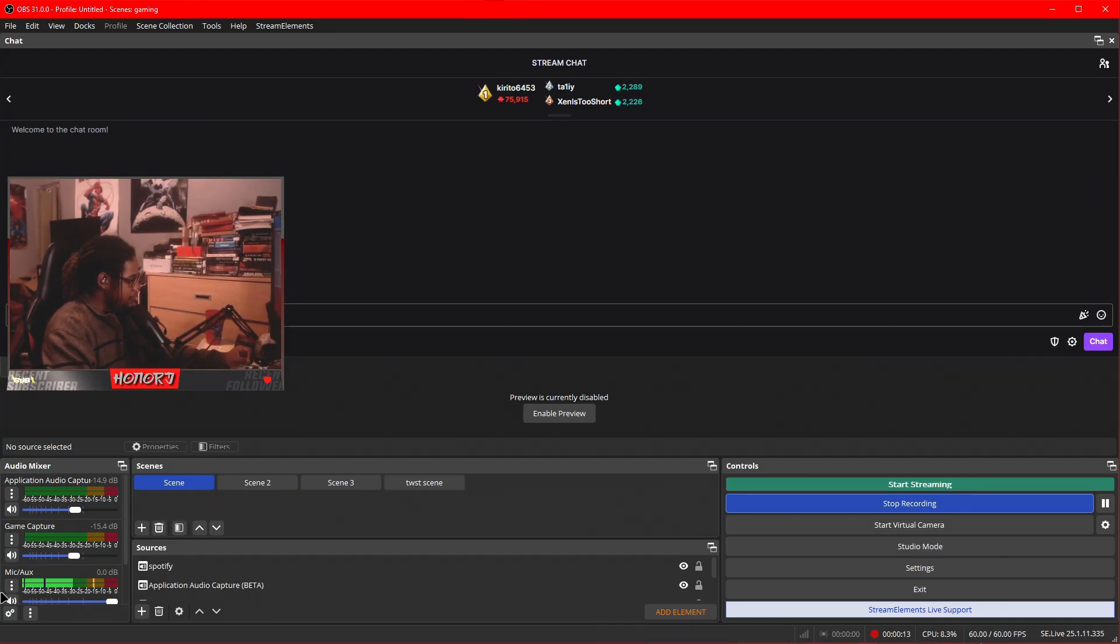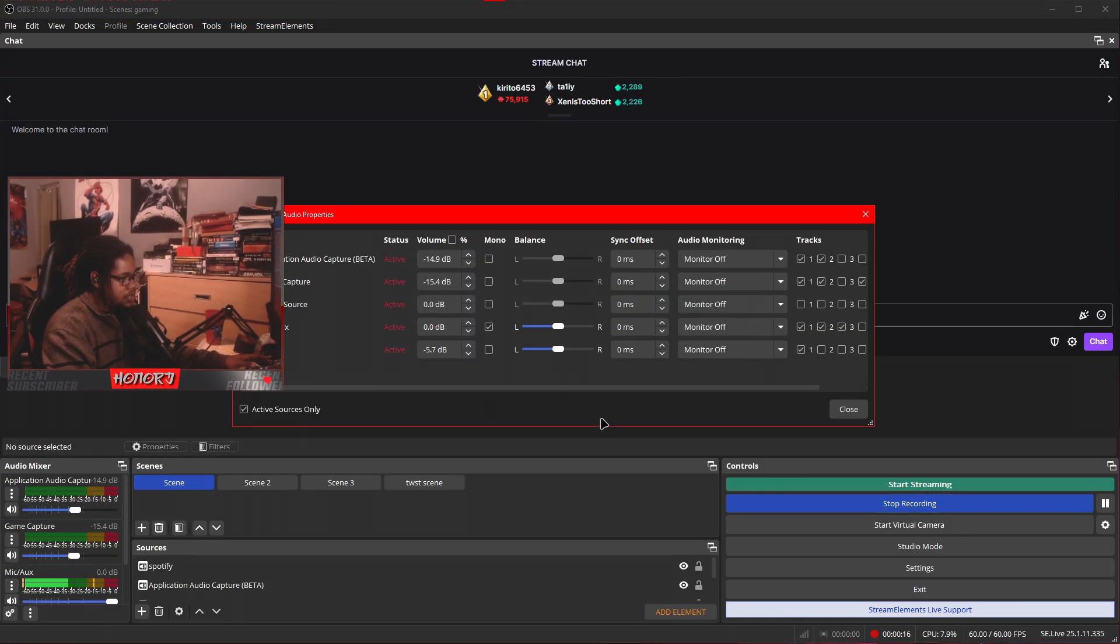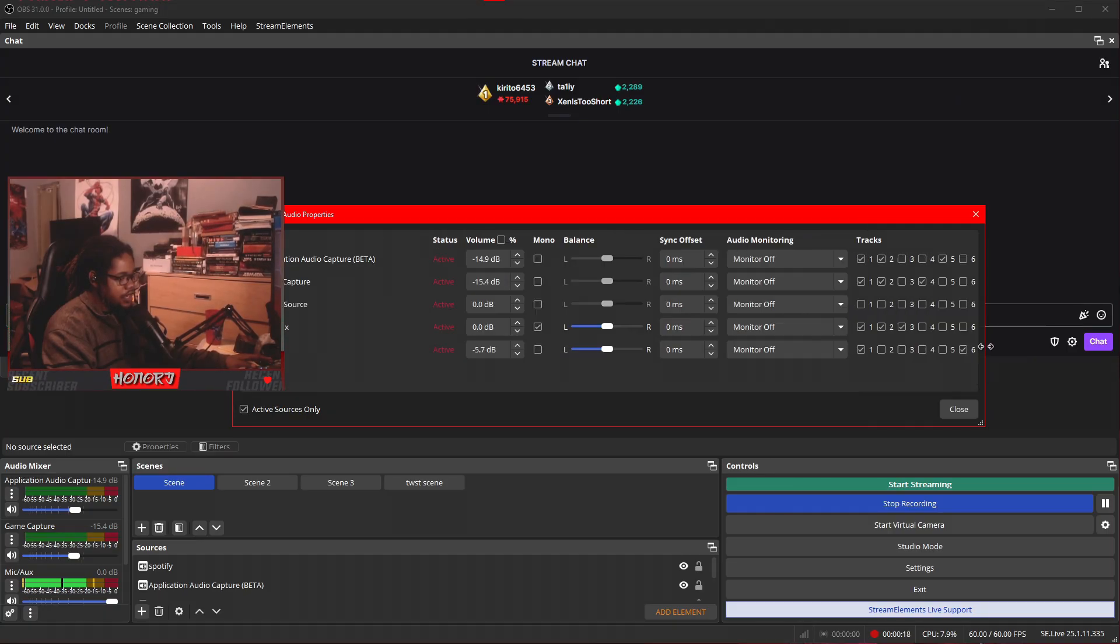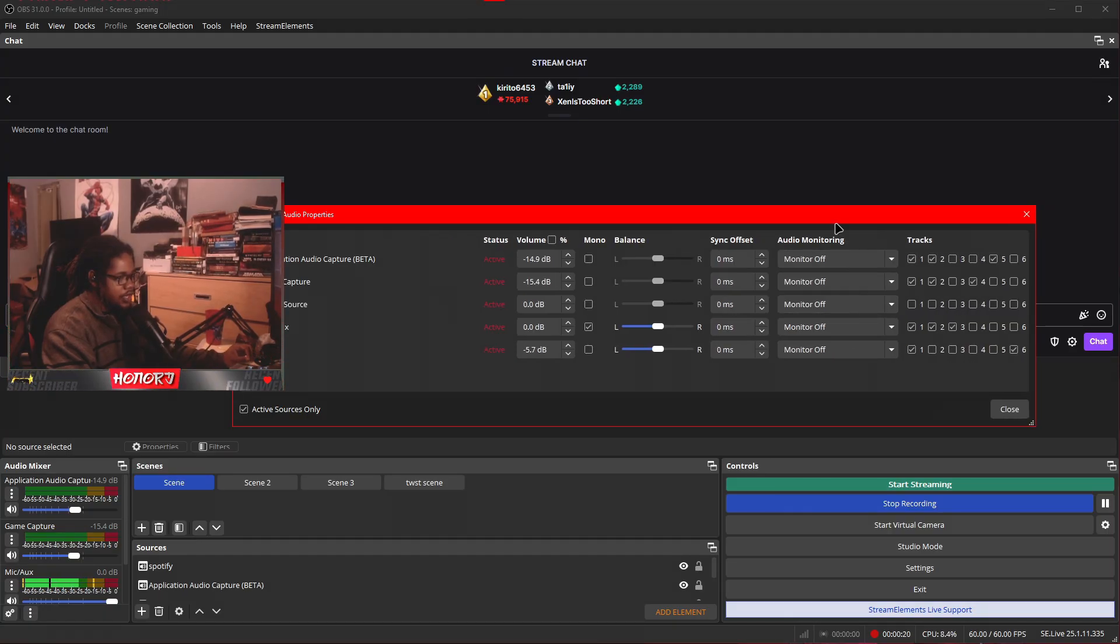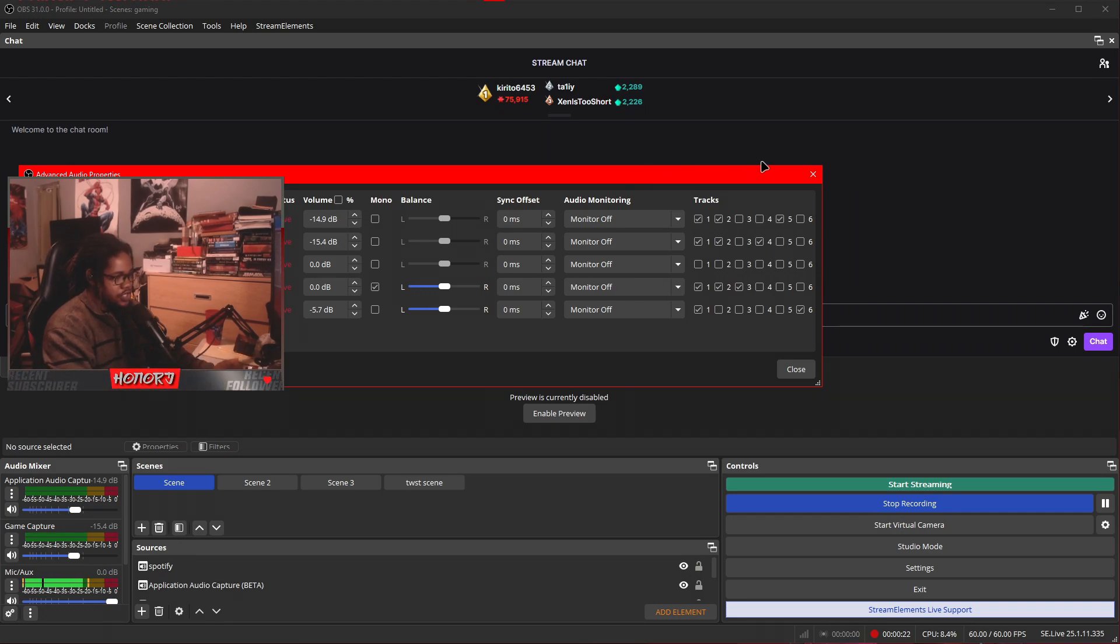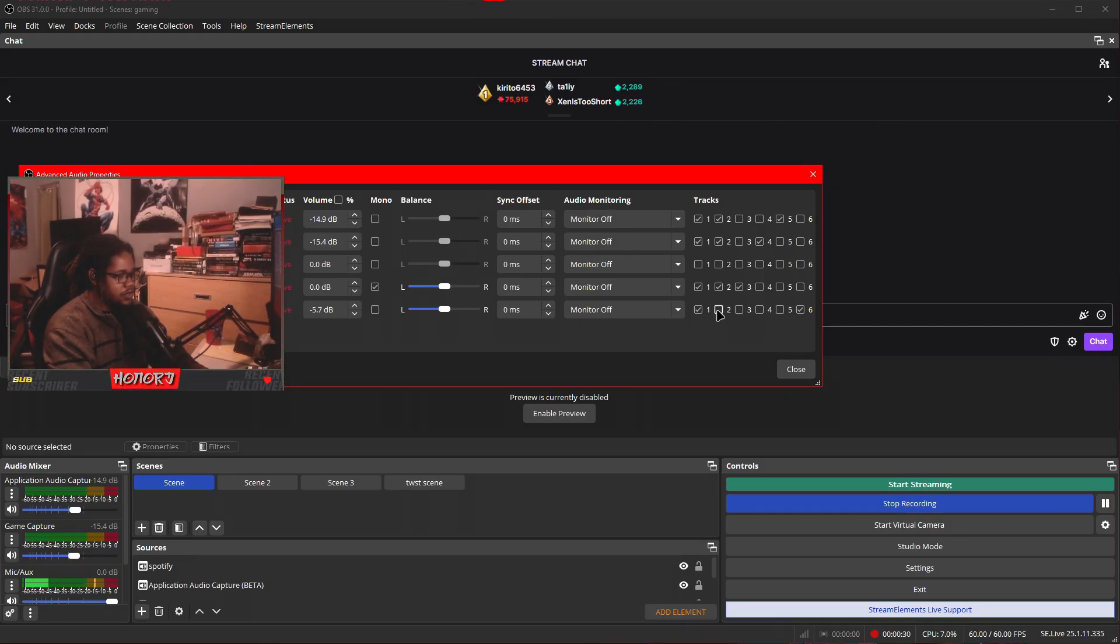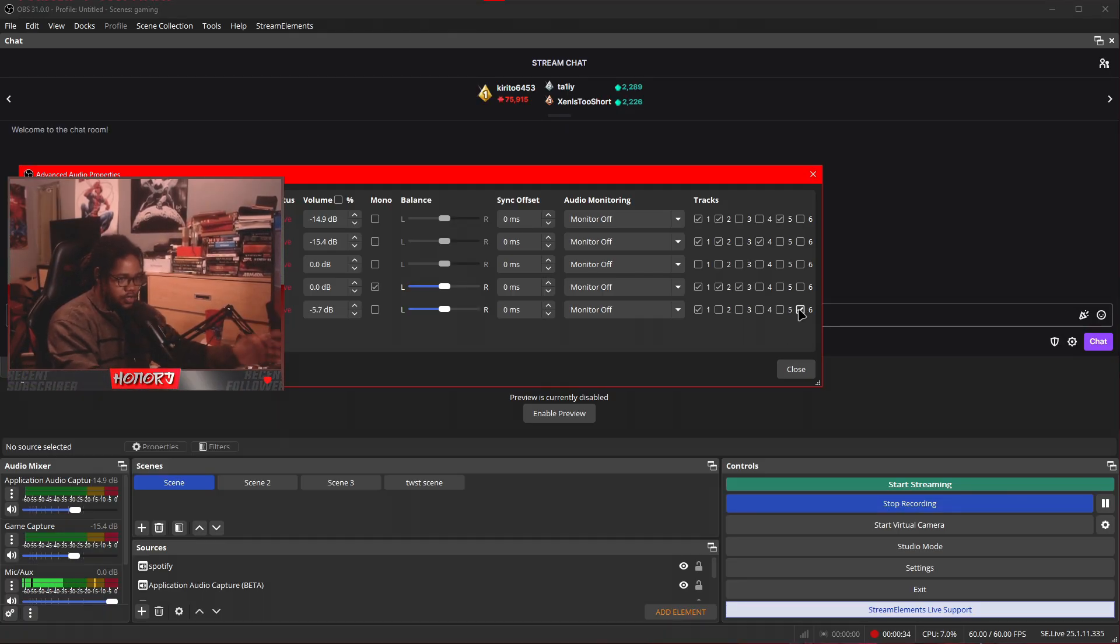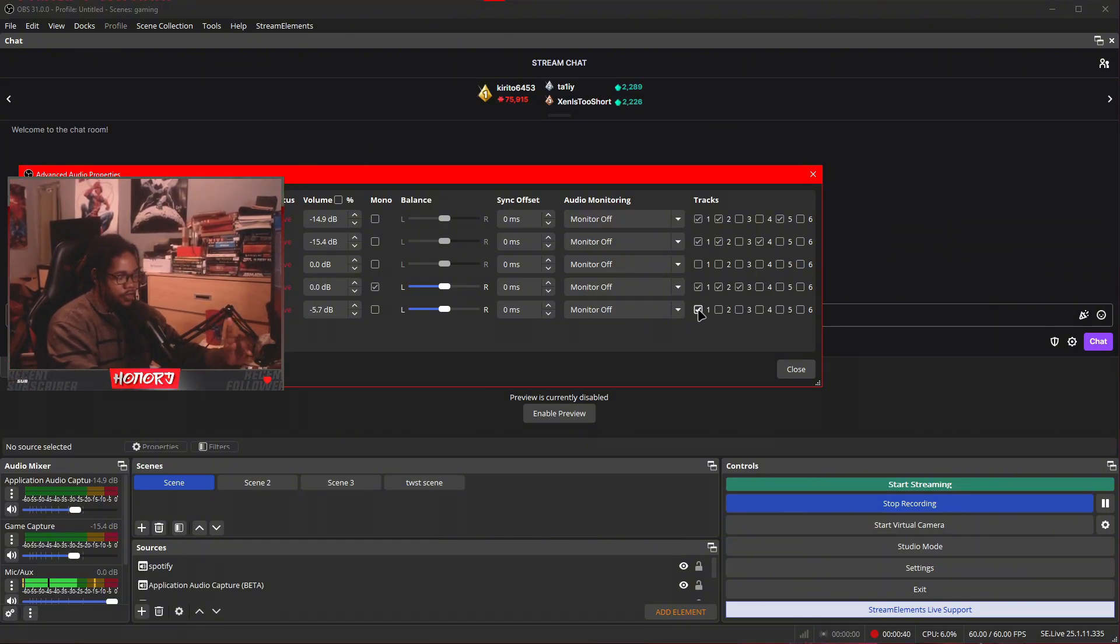Then we're going to go to the advanced audio properties here. Then essentially I have it set up so it's better for recording, the multi-tracking. So this is going to split the audio and make sure you don't get copyright claims on Twitch. Your Spotify is going to be ticked off of two, right? And then ticked off of everything else except for if you want to add Spotify in your recordings. I don't usually, so I have that ticked off. I only have it on the first one.